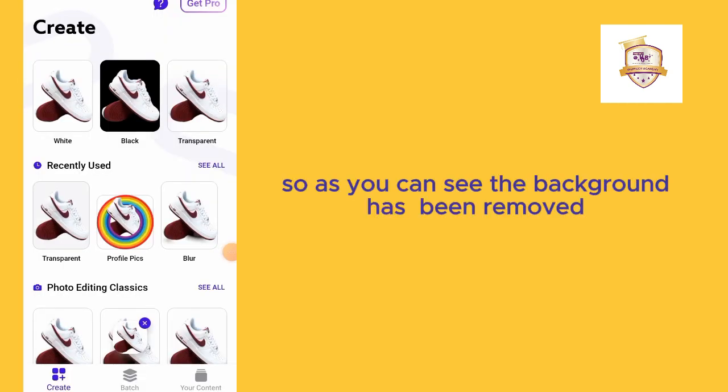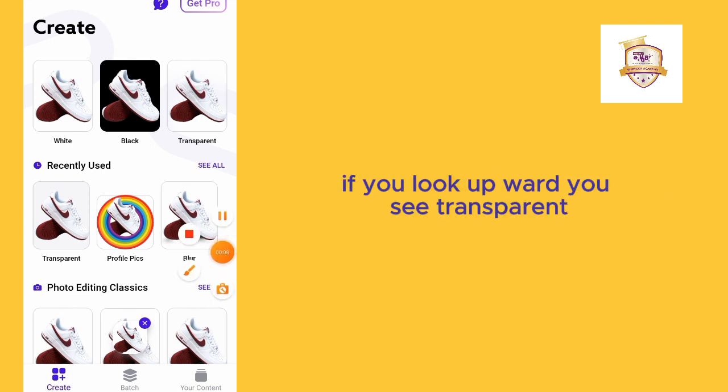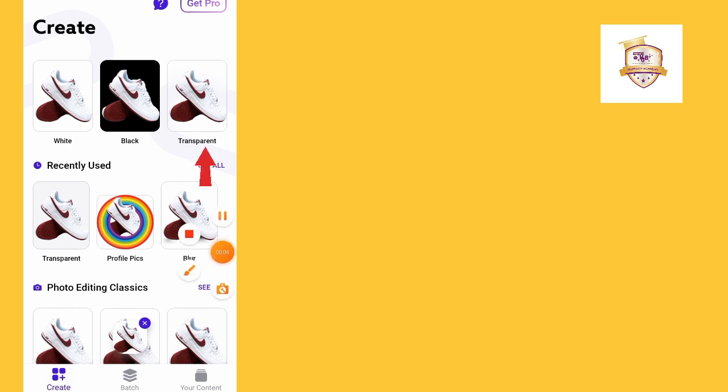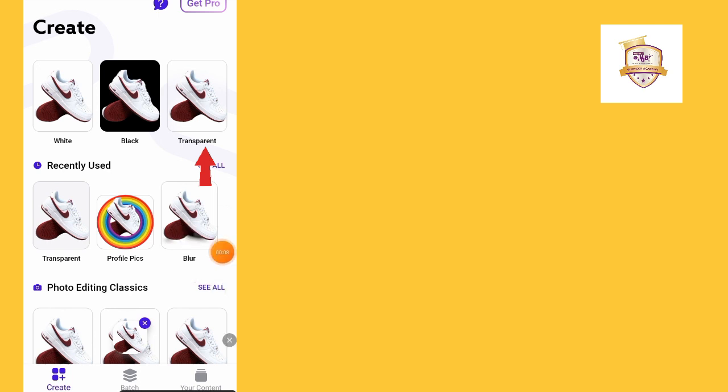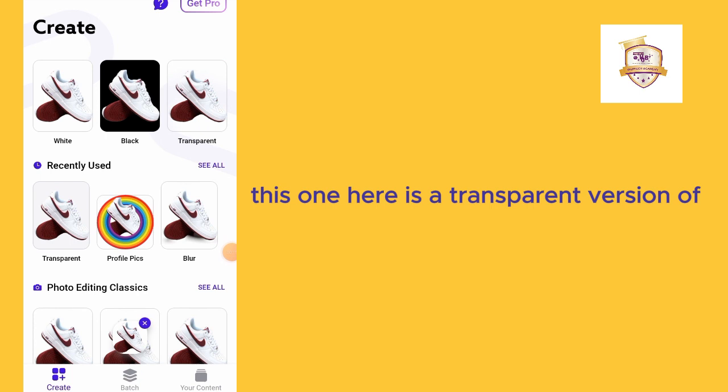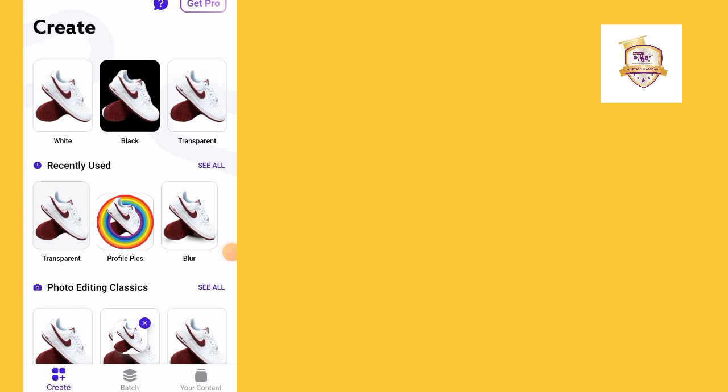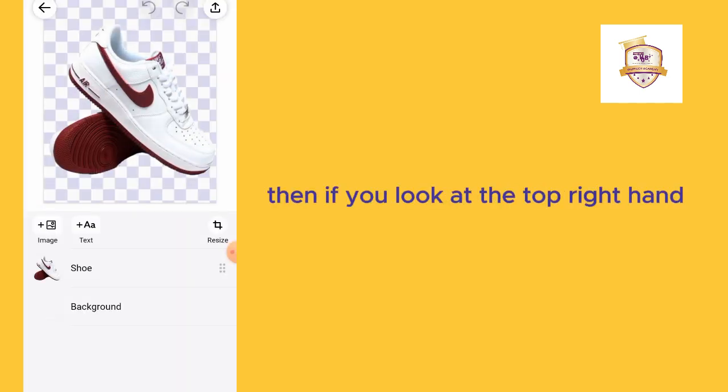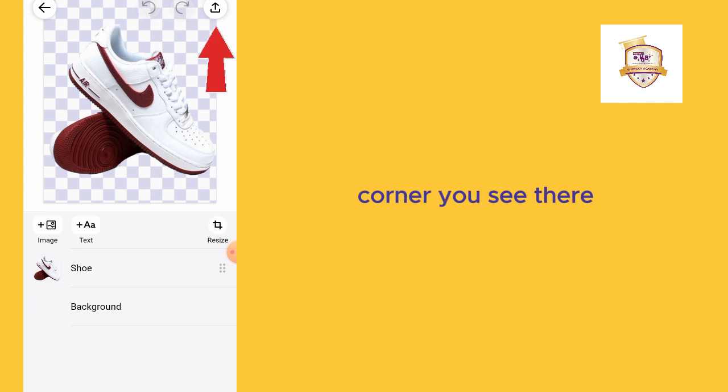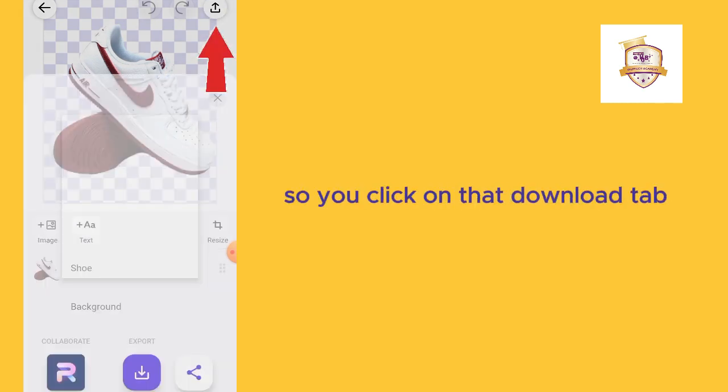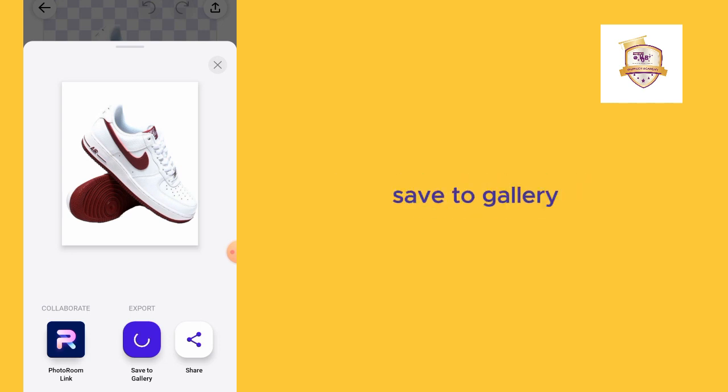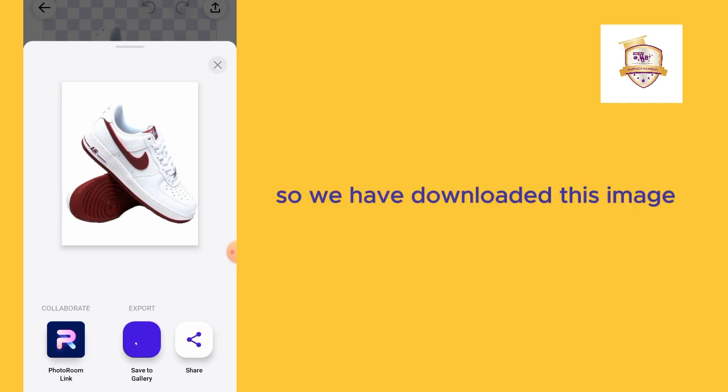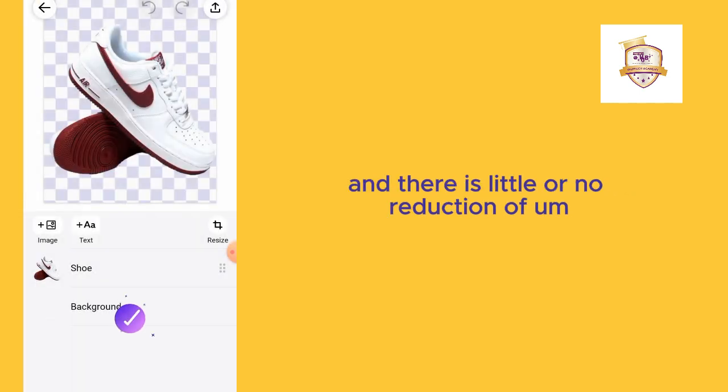As you can see, the background has been removed. All I need to do now is click on this one. If you look up, you'll see transparent. This is the transparent version of the image. I'll click on it, then if you look at the top right-hand corner, you see the download tab there. Click on that download tab, click this blue button at the center, save to gallery. We have downloaded this image and there is little or no reduction of the quality of the image.